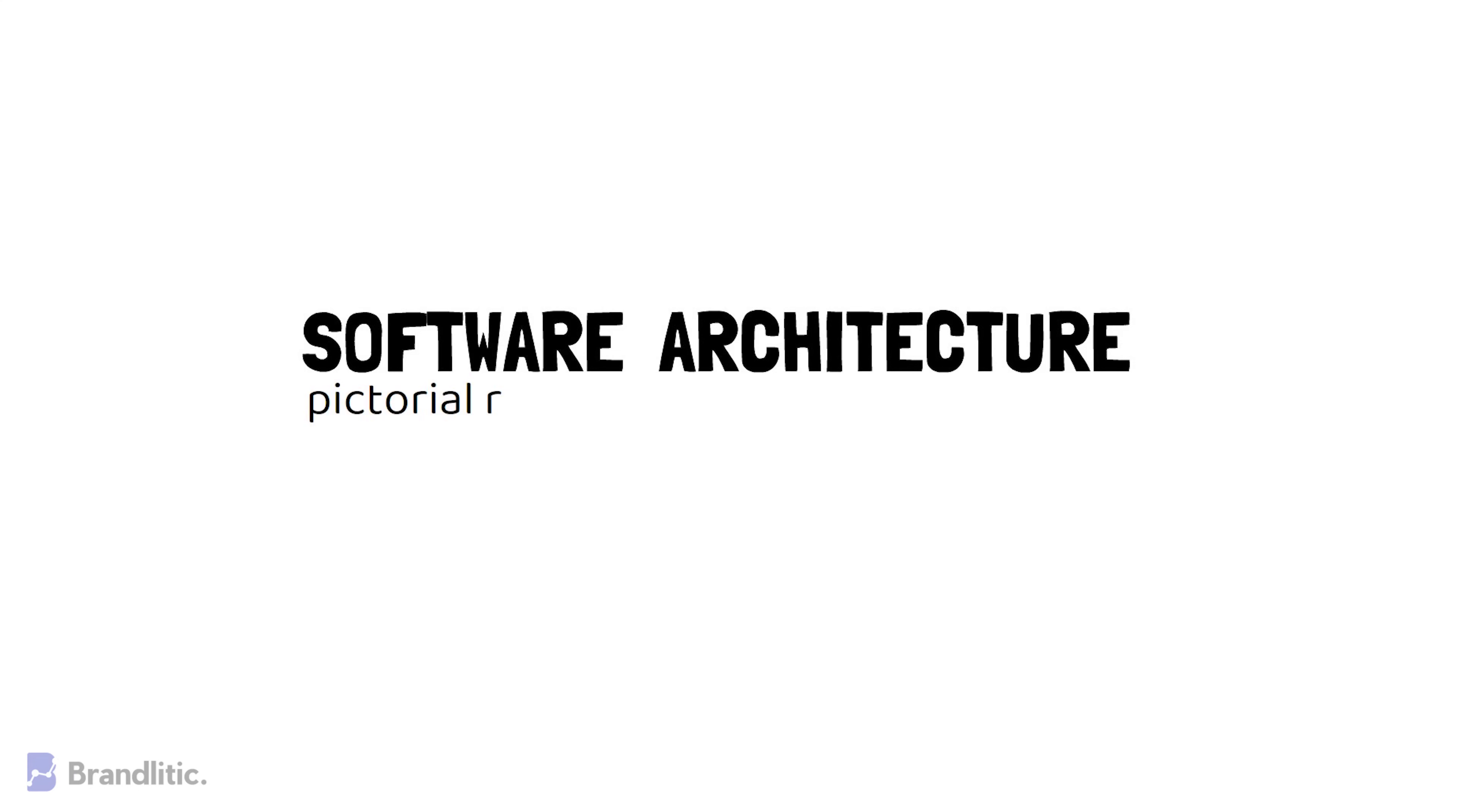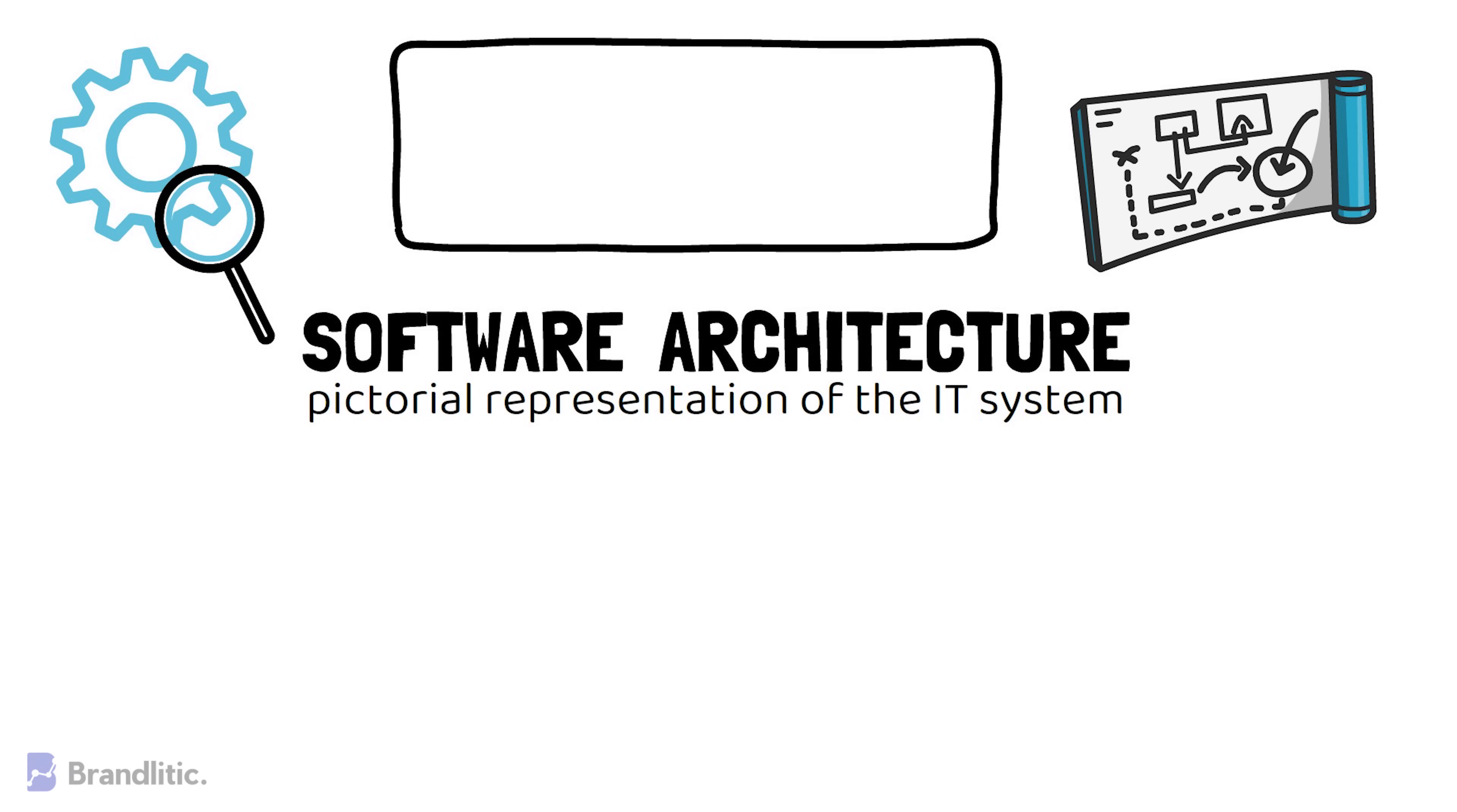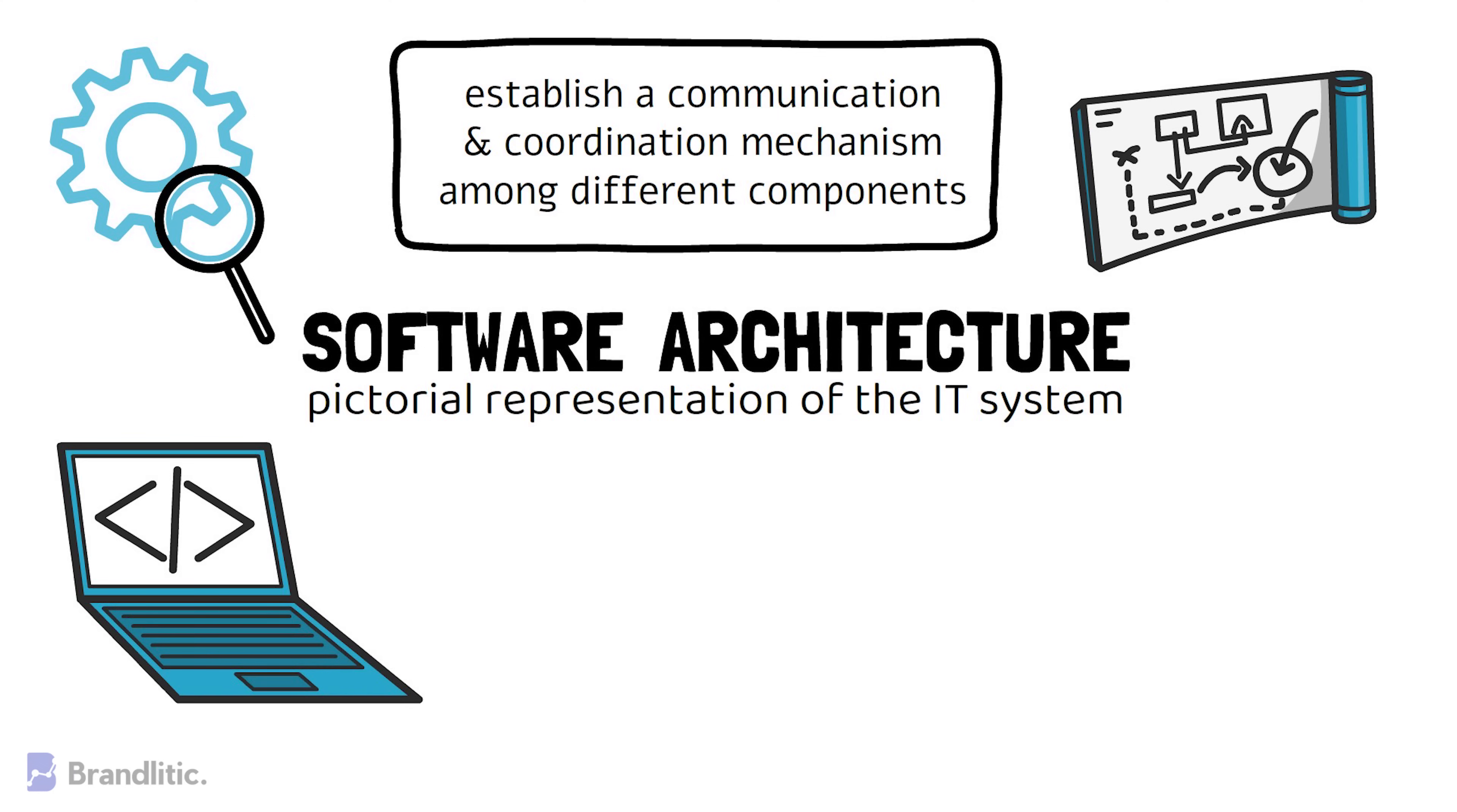First, as basics, let me briefly explain what is a software architecture. It is nothing but a pictorial representation of the IT system that serves as a blueprint for a system. It provides an abstraction to manage the system complexity and establish a communication and coordination mechanism among different components in it. It also helps define a structured solution to meet all the technical and operational requirements while optimizing the common quality attributes like performance and security.